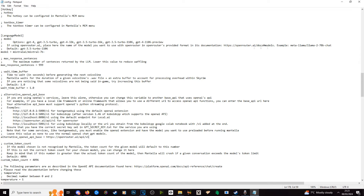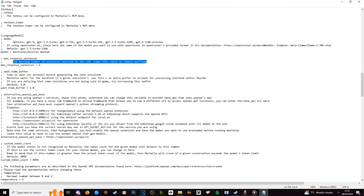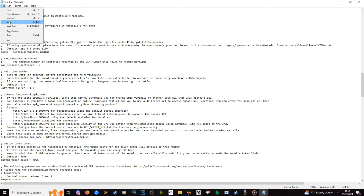The last thing to consider is changing the maximum response sentences. It is automatically set to 999 for ChatGPT 3.5, however with a more advanced model we want to change that down to two or three maximum response sentences. That is going to lower the waffling — if you have it on 999 with a very intelligent model, it will talk your ear off and your responses will be like five minutes long. Two or three sentences is more than enough.